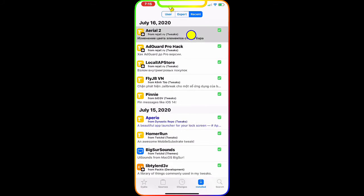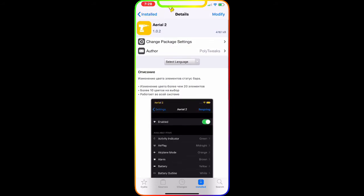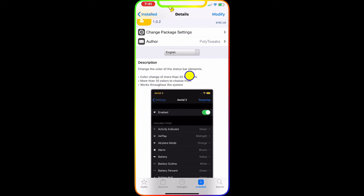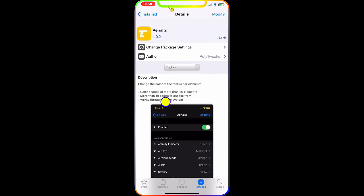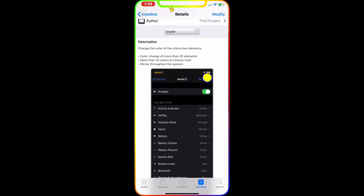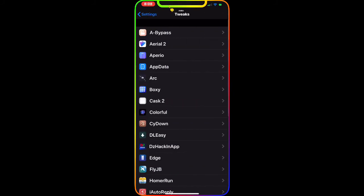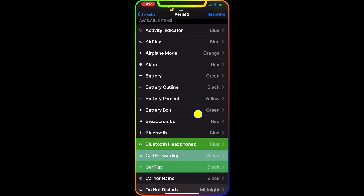The last tweak we're going to talk about today is Ariel 2. The description is in another language but you can change it — go to the language box, select English, and the text changes over to English. It lets you change the color of the status bar elements — more than 20 elements and more than 10 colors to choose from — and it works throughout the whole system. If we go to Settings, then Tweaks, and open Ariel 2, you can enable it and see all the different options.